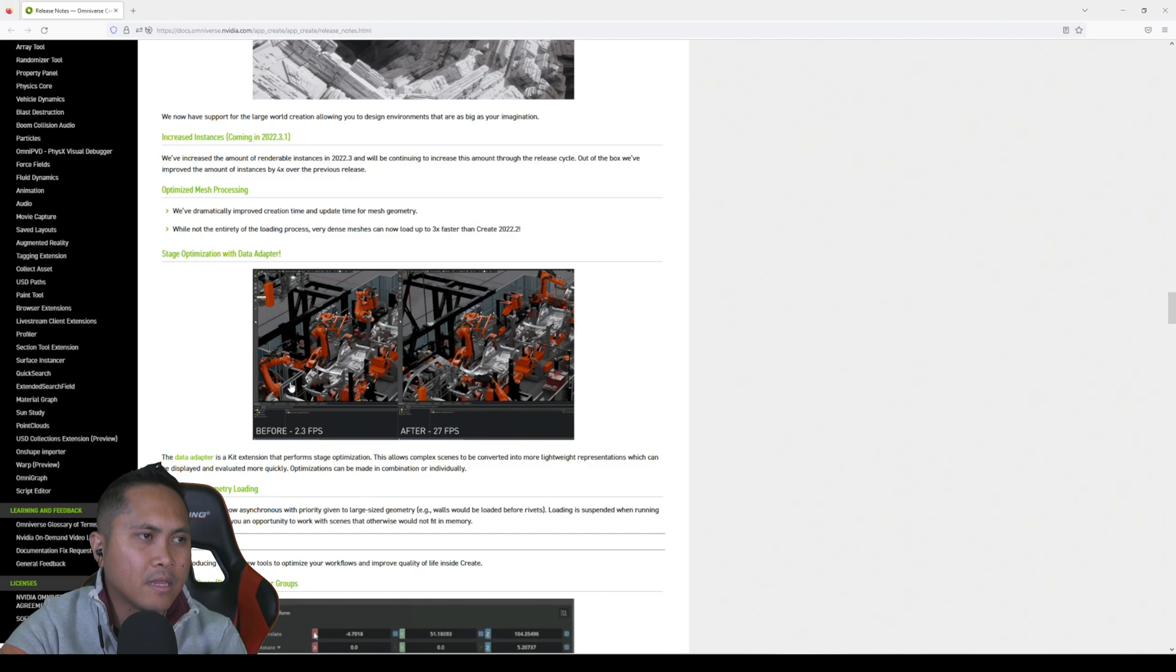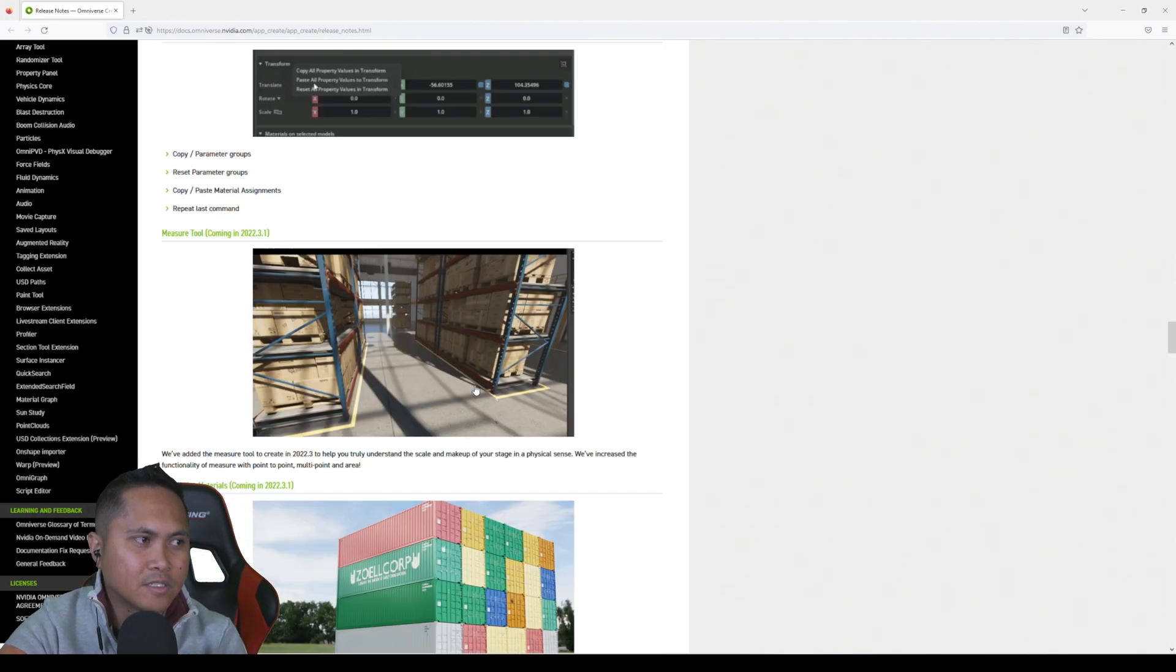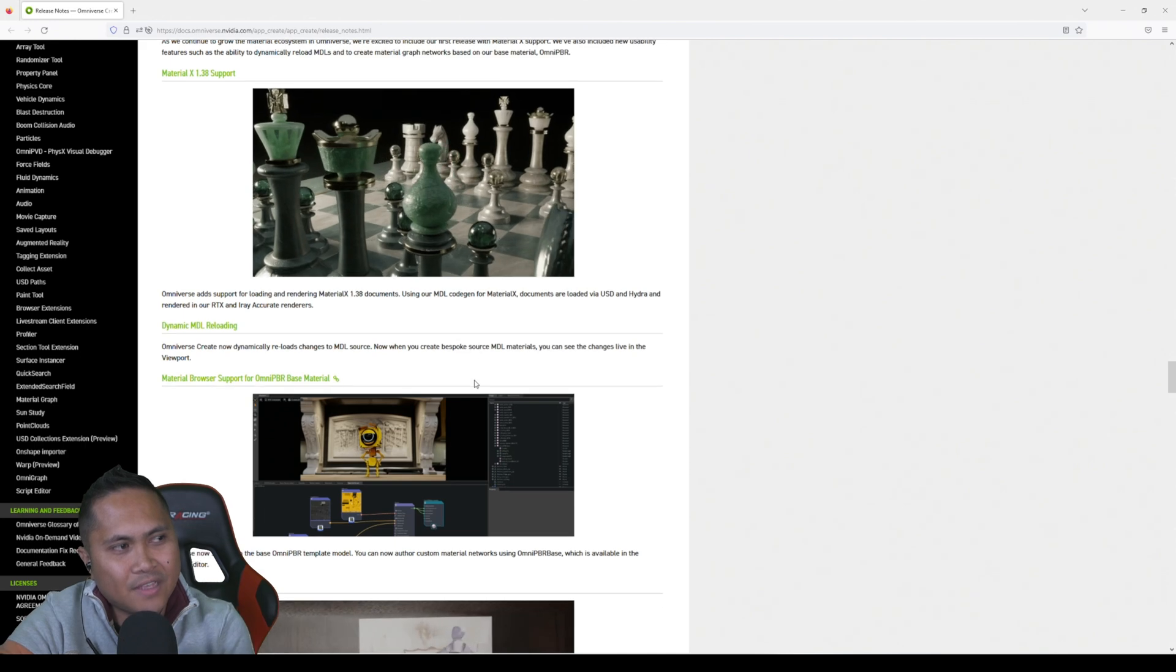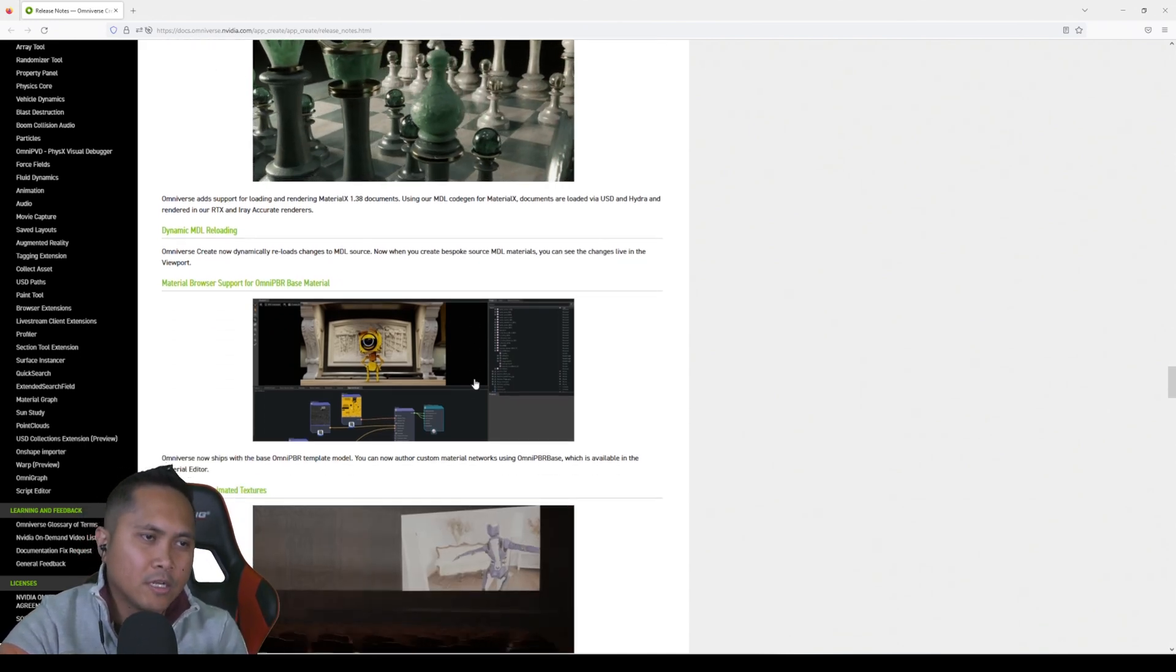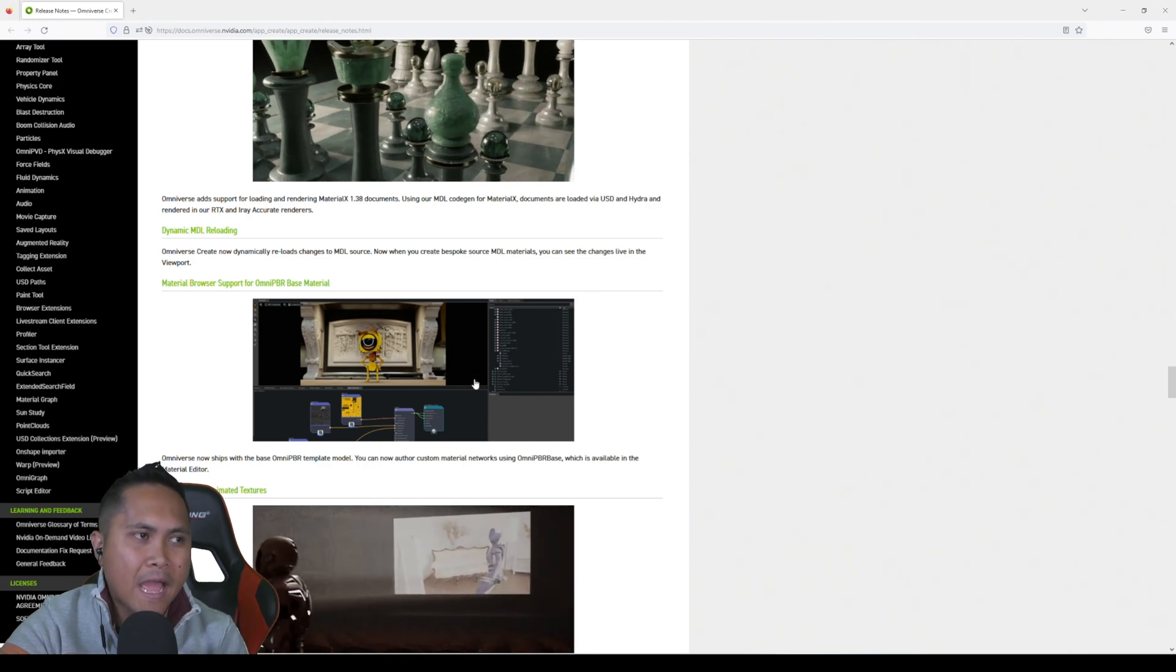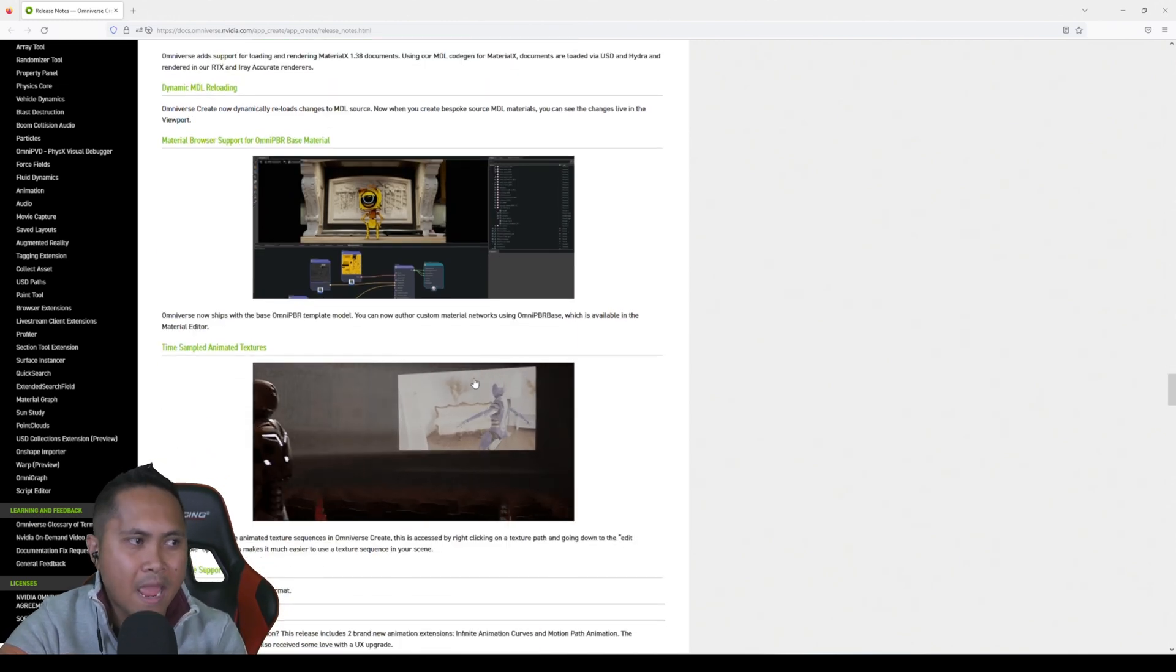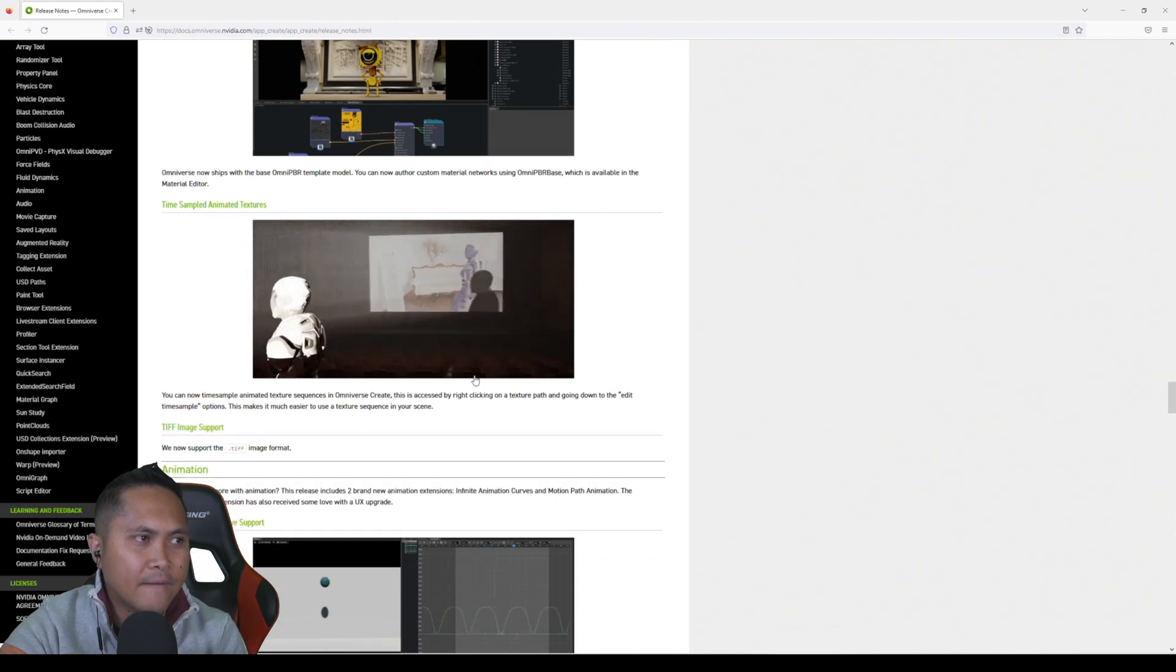Oh, this is coming in 22.3.1, so that'll be crazy. Man, this update is massive, it's just crazy big. And again, it's just so cool to watch NVIDIA Omniverse grow, you know, from last year to now. They're adding so much stuff in there.